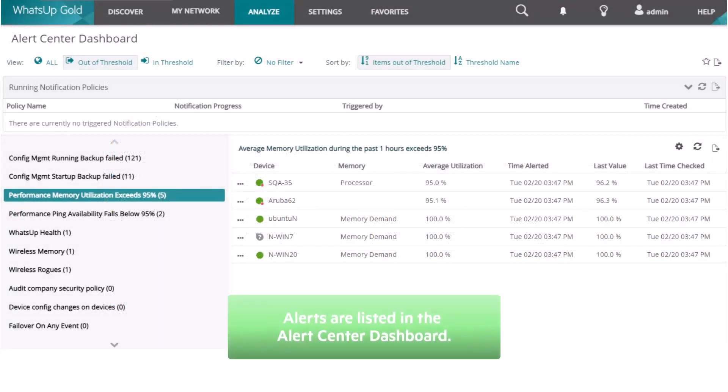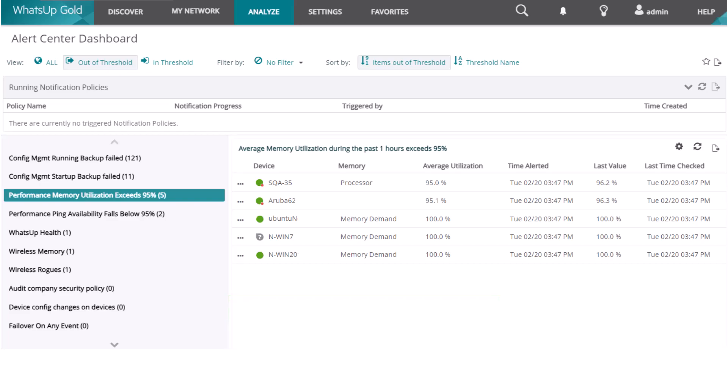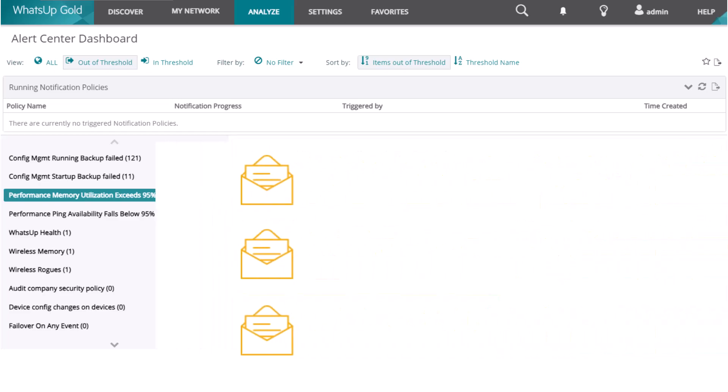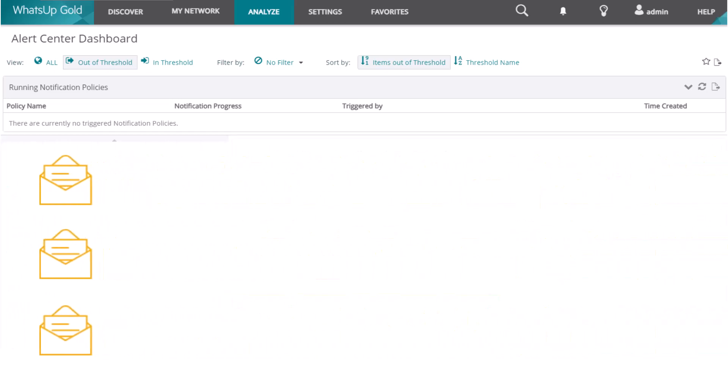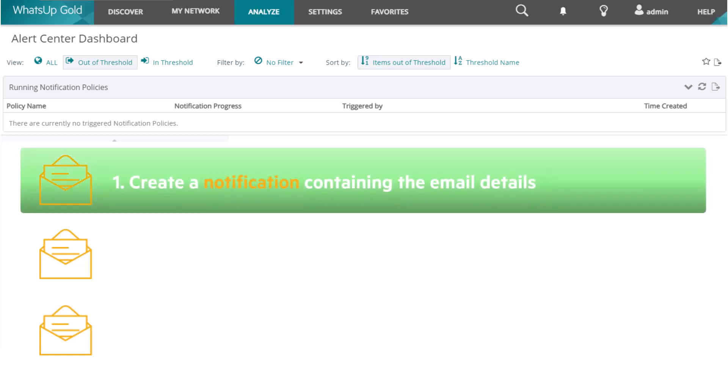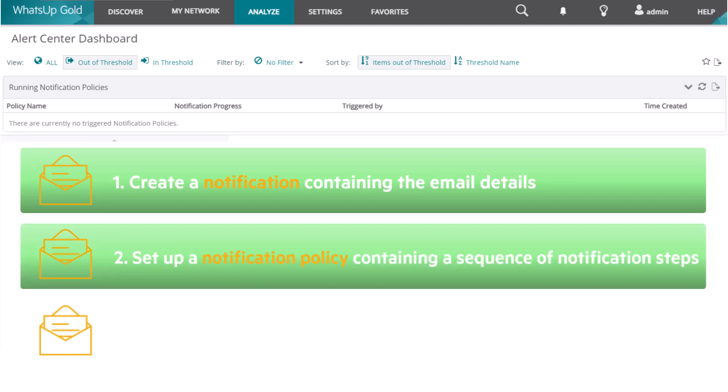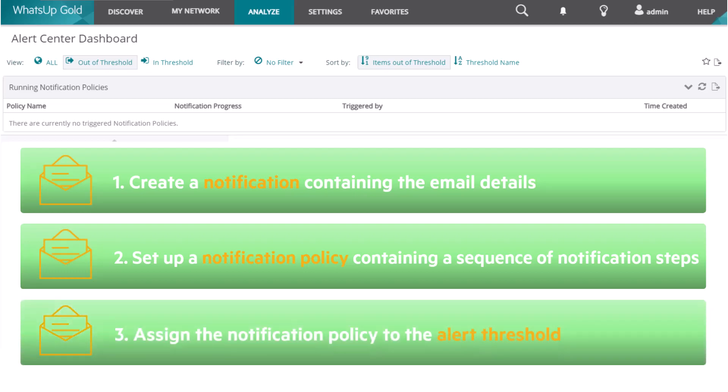Or when a resource like CPU or memory usage exceeds a certain percentage over a given period of time. Alerts are listed in the Alert Center dashboard, but you can also configure WhatsApp Gold to send an email message when an alert is generated. To do this, you must first create a notification containing the email details such as the subject line and recipient's address, then set up a notification policy containing a sequence of notification steps in order to escalate an issue, and finally assign the notification policy to the alert threshold.